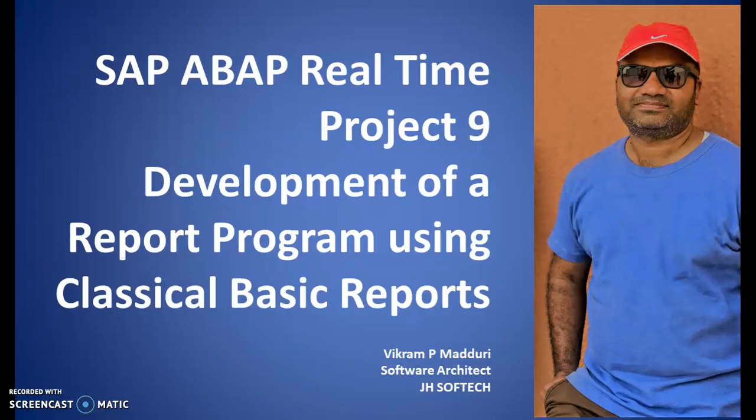Hello everyone, I'm Vikram P. Madduri here. Welcome to JHsoftech and in this session we are going to discuss about the real-time project 9 on SAP ABAP. Basically, we'll be developing a report program using classical basic ALP report, classical basic report events.